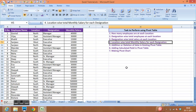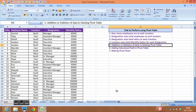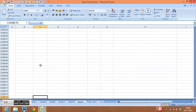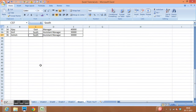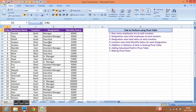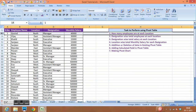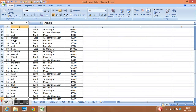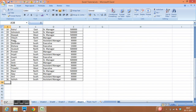The next task is location-wise total monthly salary for each designation, which has already been covered. The fifth task is addition or deletion of data in an existing pivot table. Currently there are 36 records in the data, where one row equals one record.